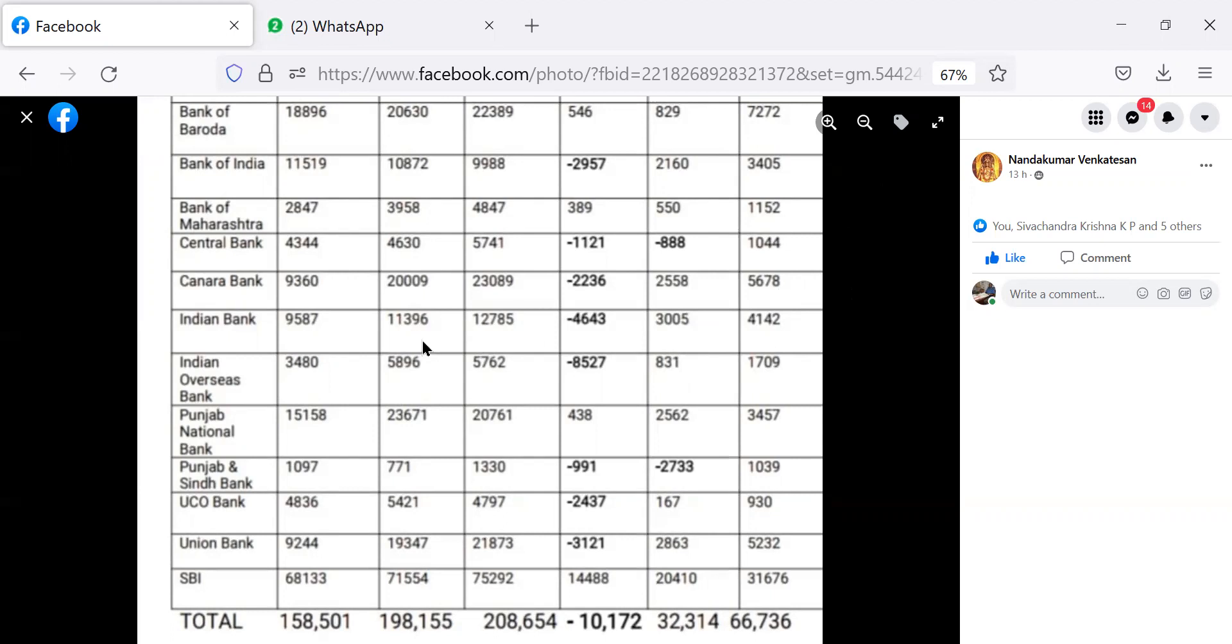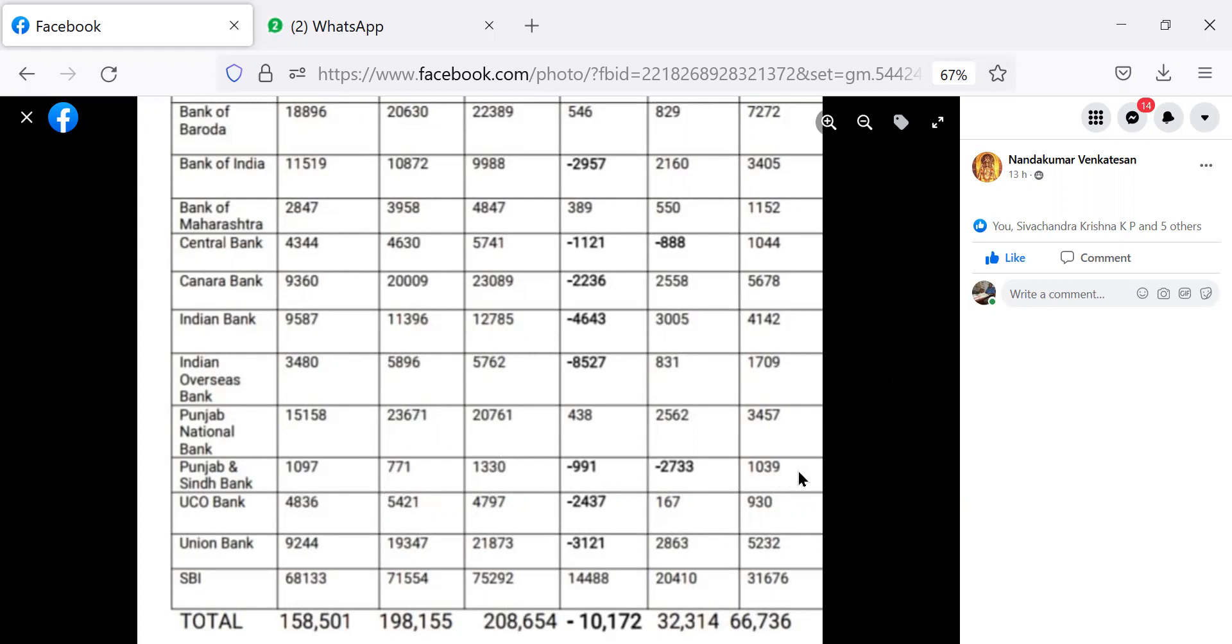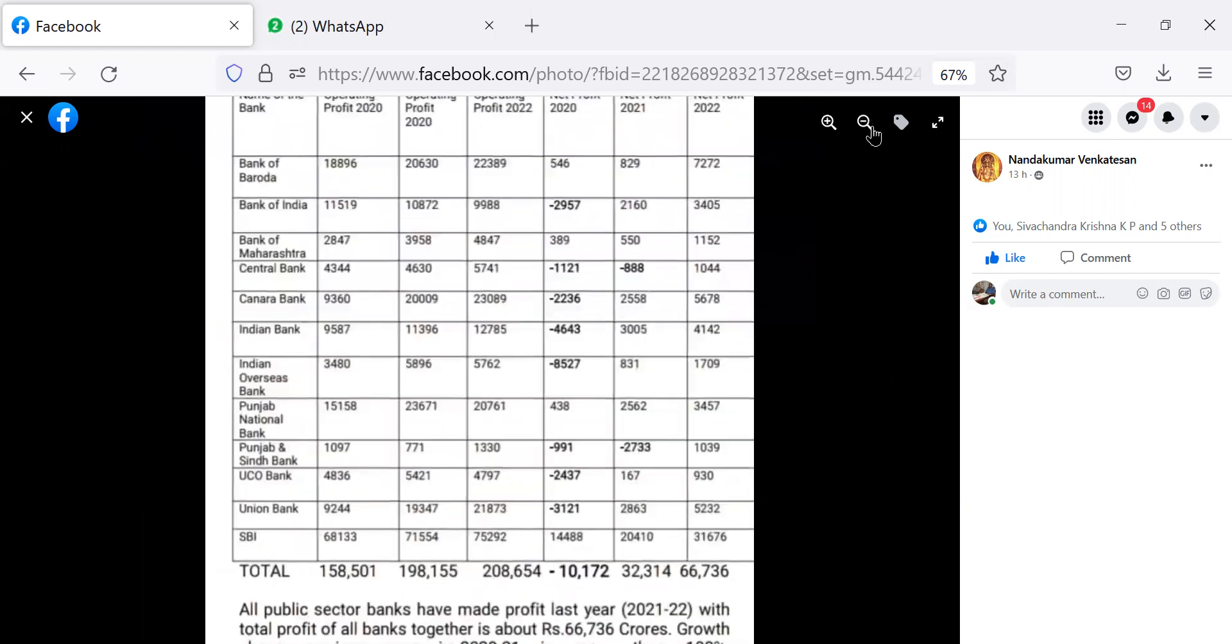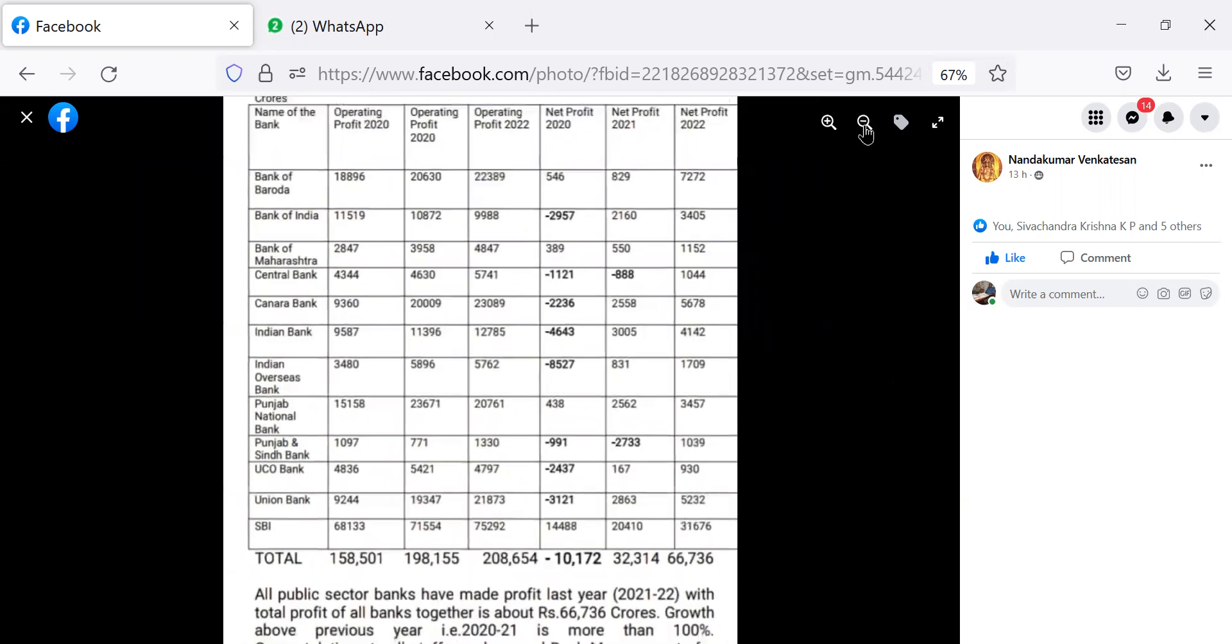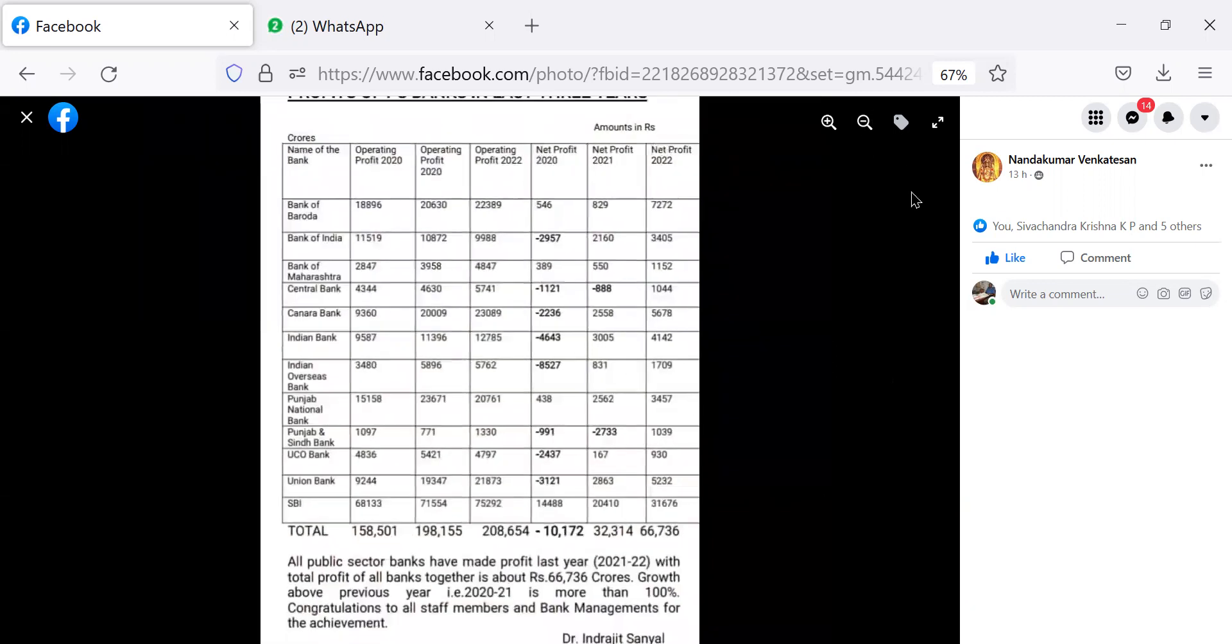Indian Bank 4142 crores, Indian Overseas Bank 1709 crores, Punjab National Bank 3457 crores, Punjab and Sindh Bank 1039 crores, UCO Bank 930 crores, Union Bank 5232 crores.